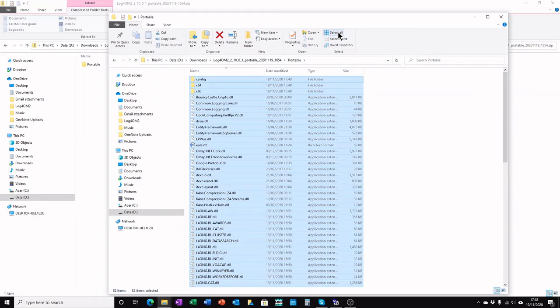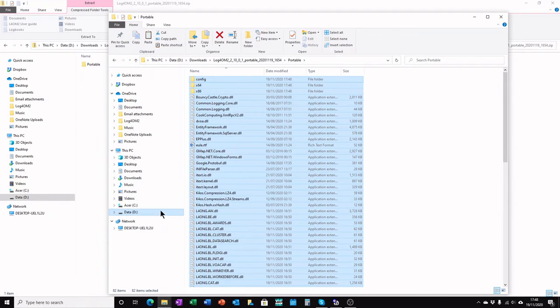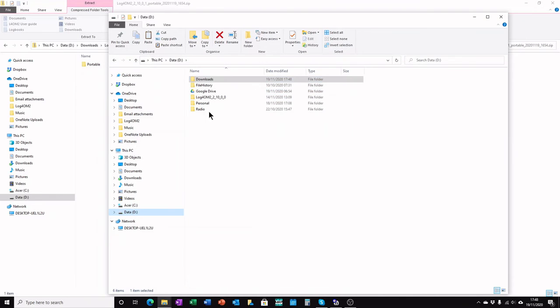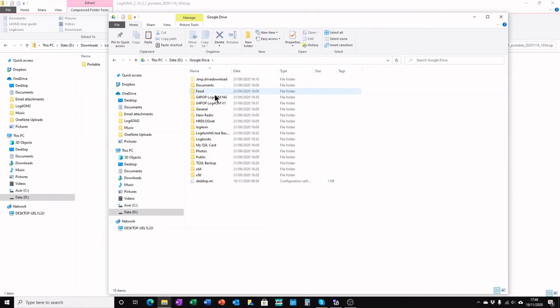Click select all at the top, then copy. Then go to where your portable one was previously installed. In my case it's on the Google Drive.